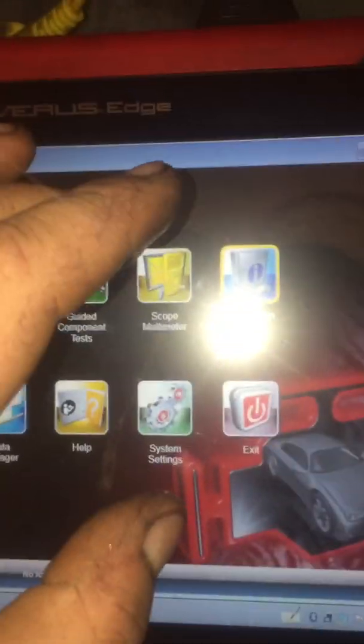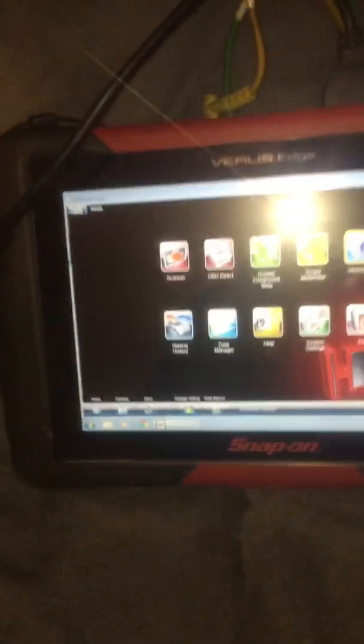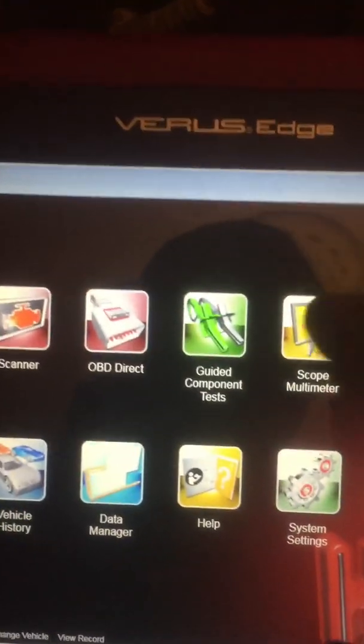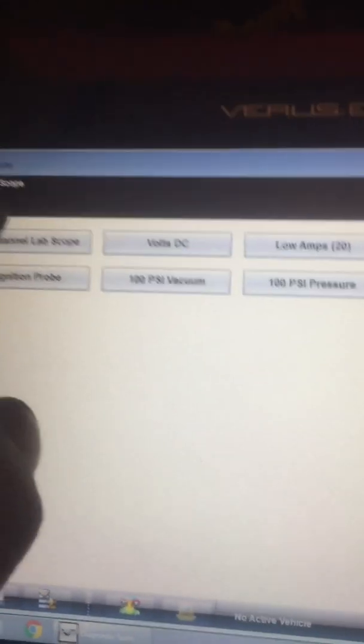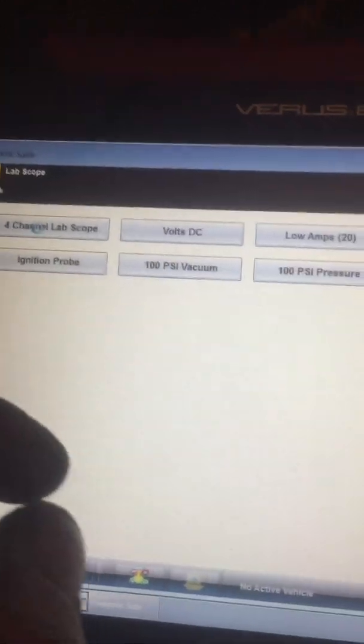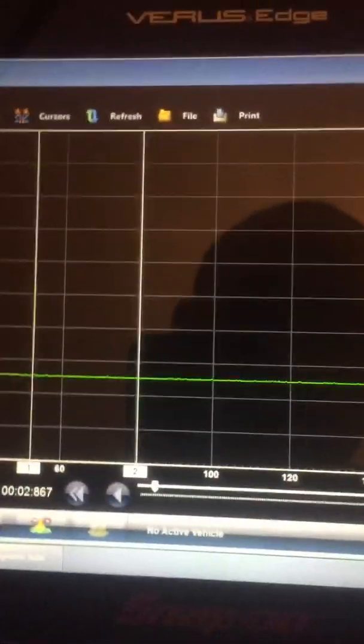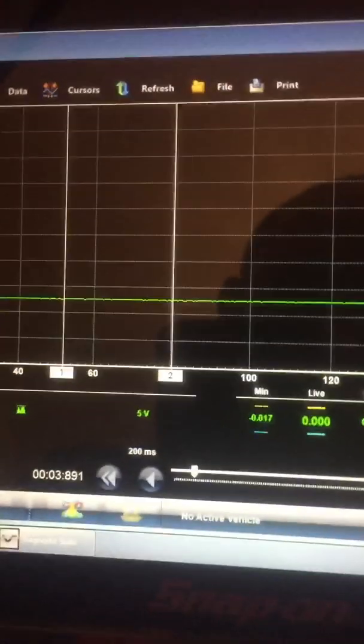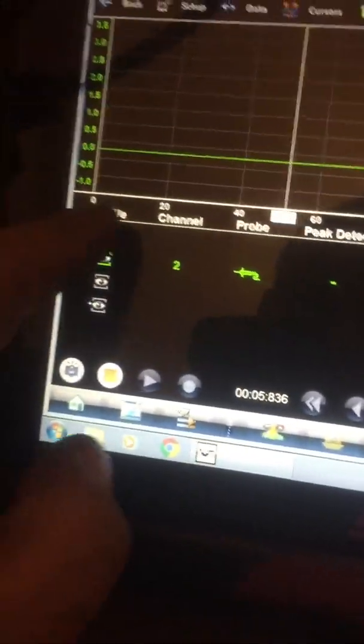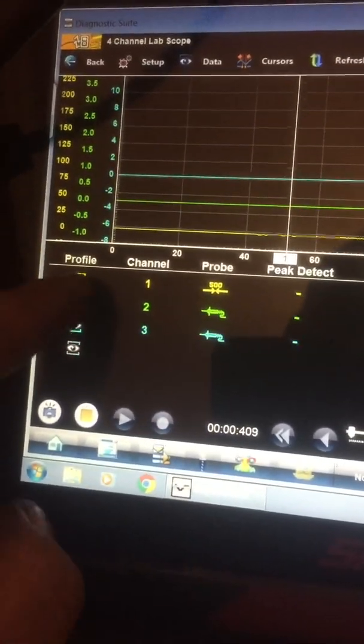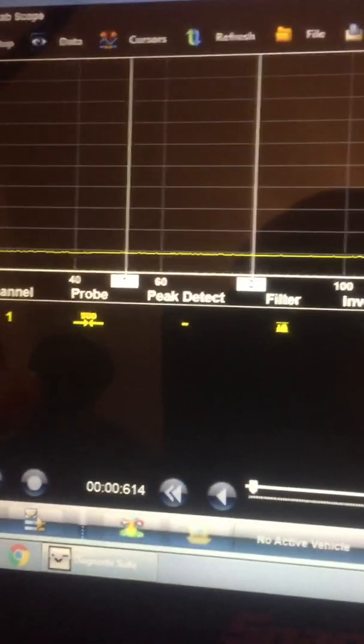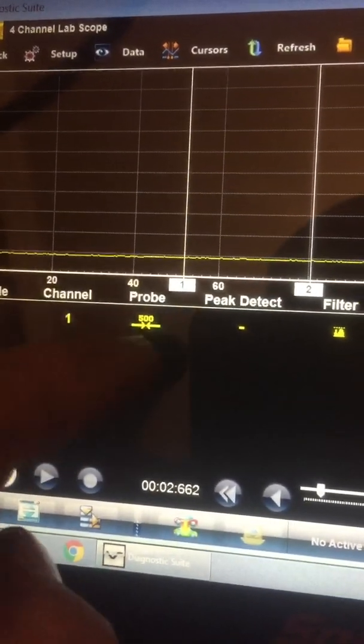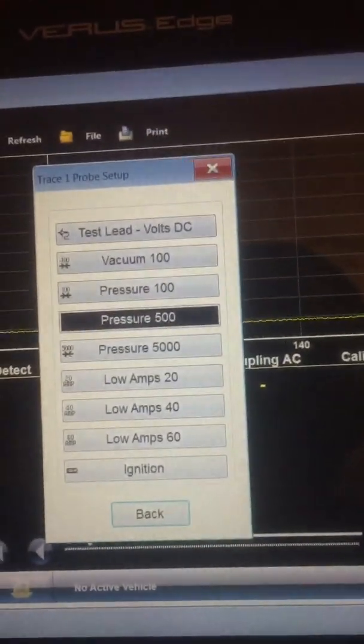Now, setting up the scope. Going into the scope now. Going to our lab scope, our four channels. And we come down. And what we're getting is obviously our probe settings.